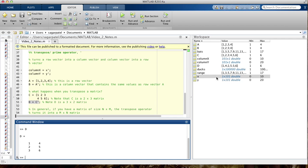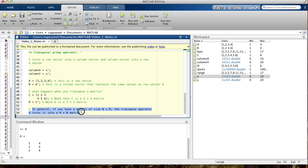In general, if you have a matrix of size n by m — and vectors are also matrices — the transpose operator turns it into an m by n matrix. It basically switches the number of rows and columns.